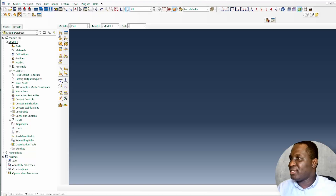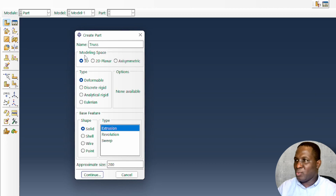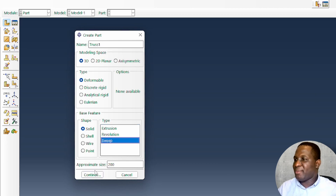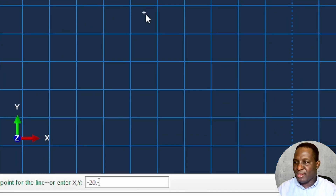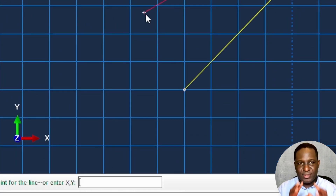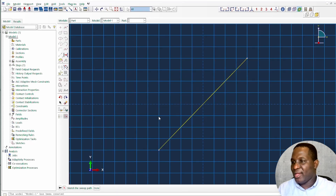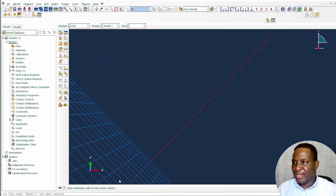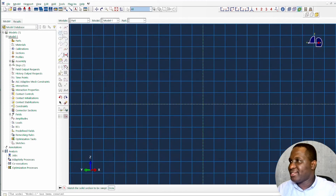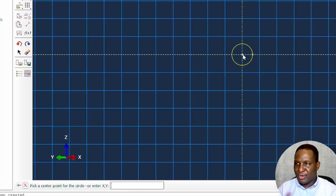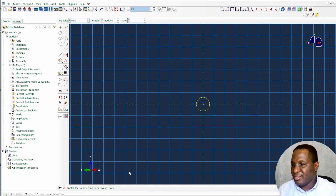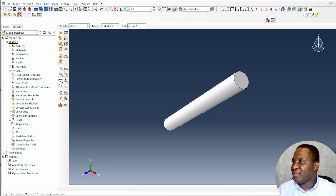Getting started in Abaqus, the first thing we need to do is create a cylindrical truss that represents the system. Click on Part and call it truss1. It will be created by a sweeping method. The coordinate positions will be minus 20, minus 20, and then 20, 20. Then sketch the circle with origin at 0, 0 and radius of 3 — giving a diameter of 6. That represents the first truss.